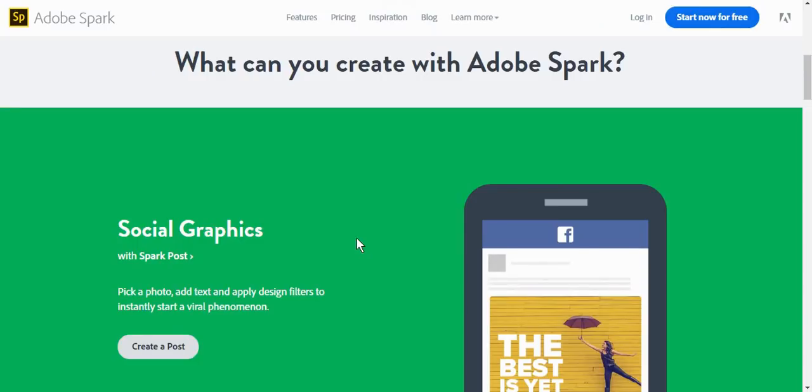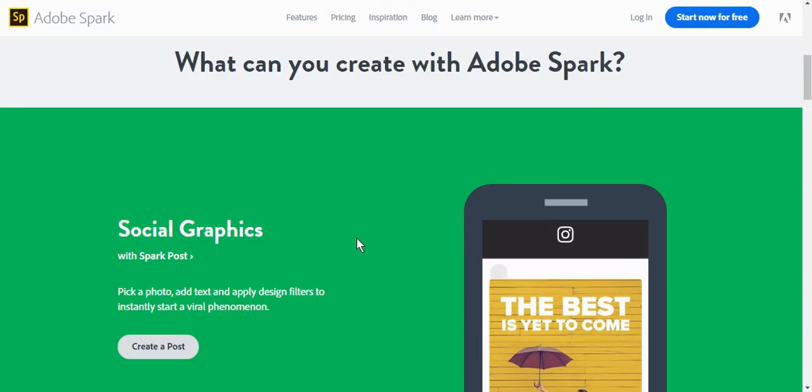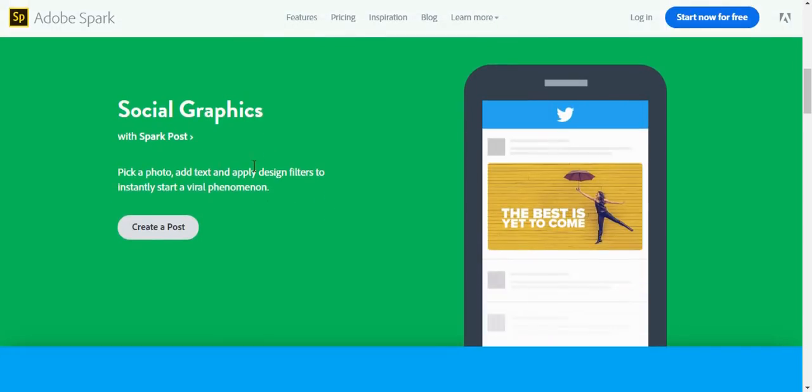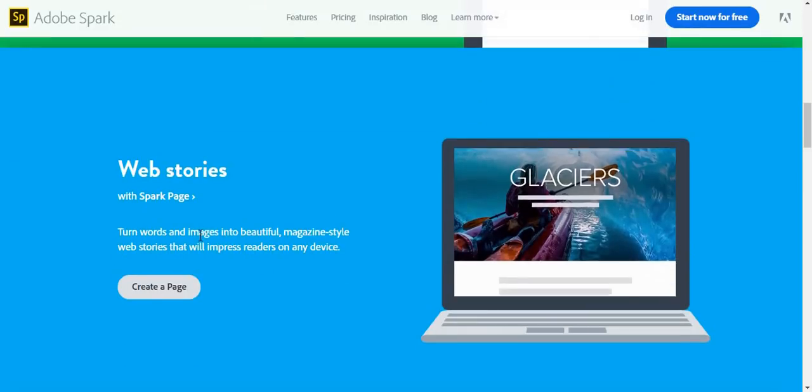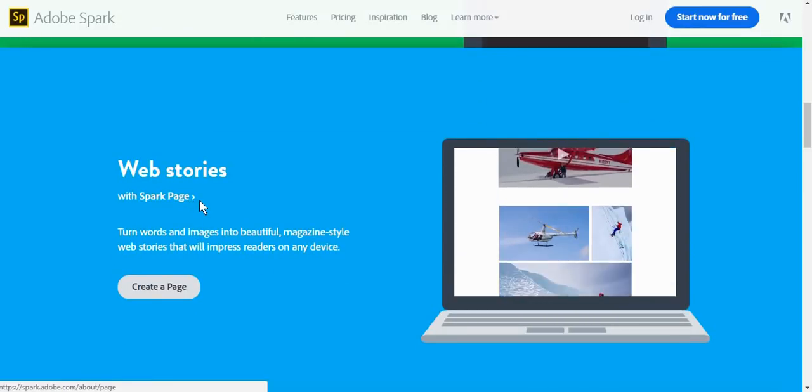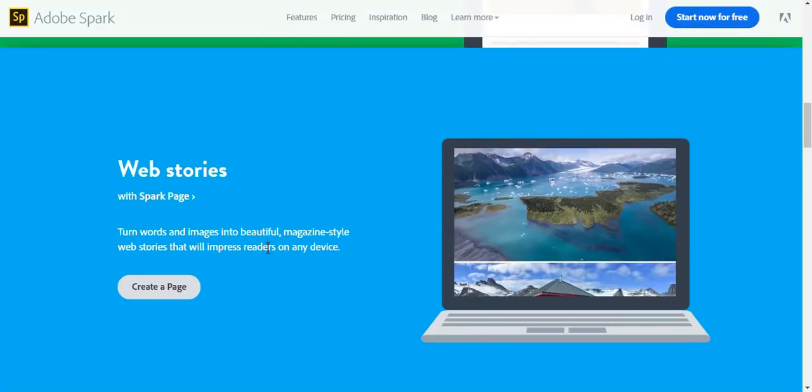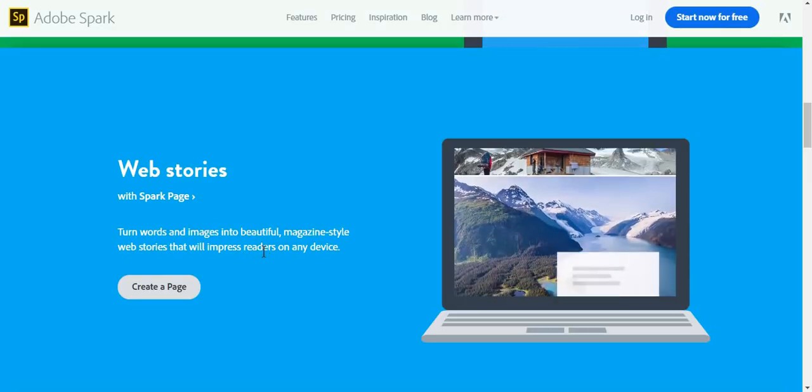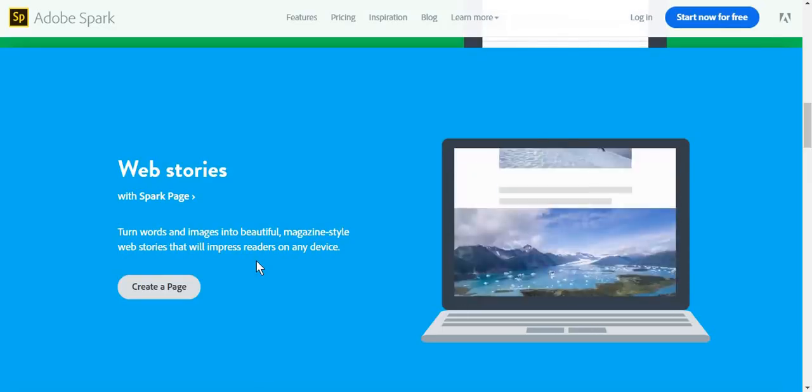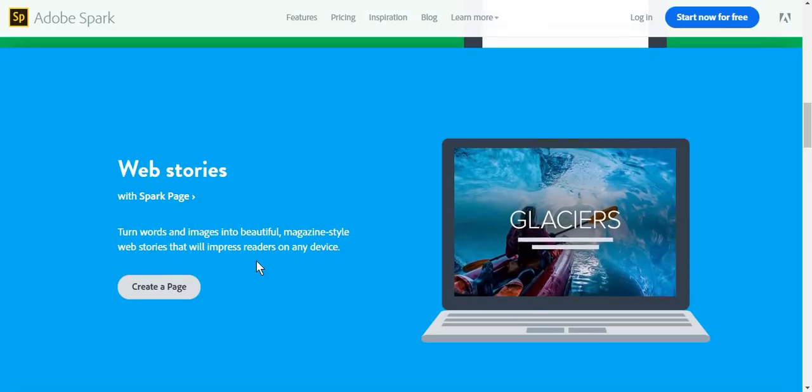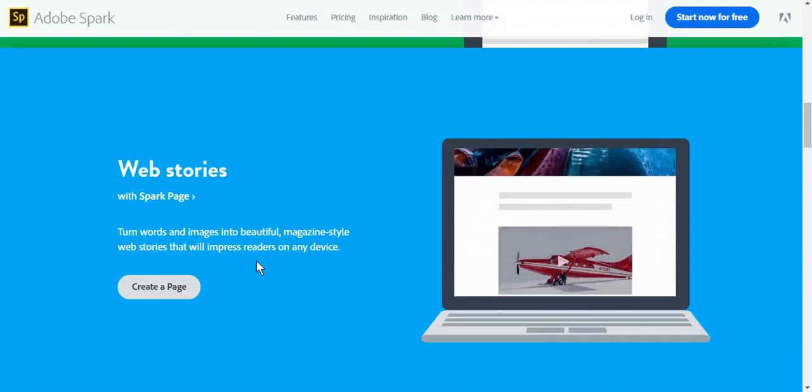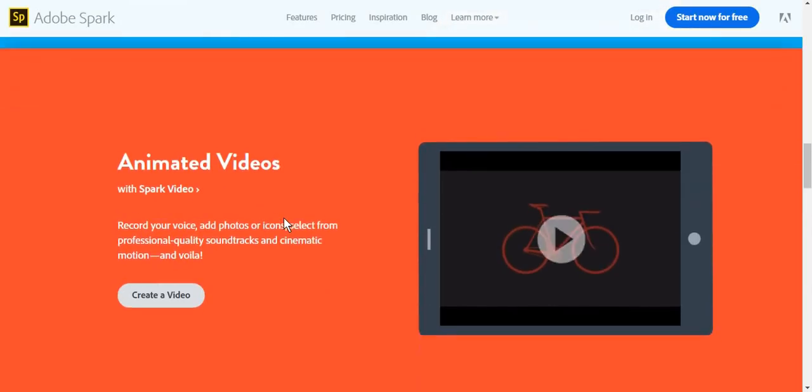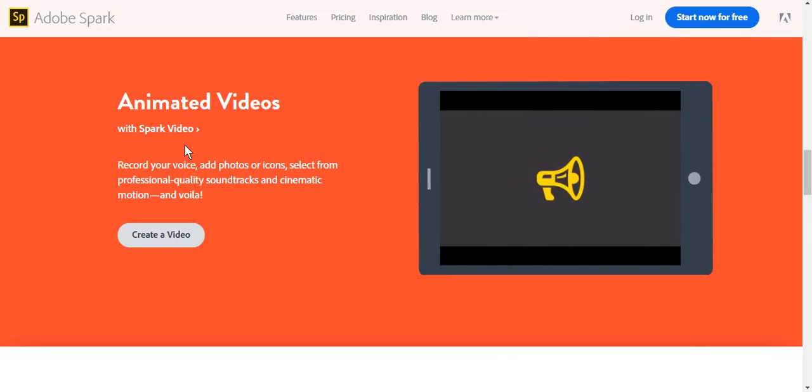Let me show you some of the things you can make using Adobe Spark. You can create social graphics, meaning social media posts, web stories using Spark page, and this is the best part of Adobe Spark. What Spark page essentially creates is a series of presentation pages for your company, and you can also create animated videos with Spark video.